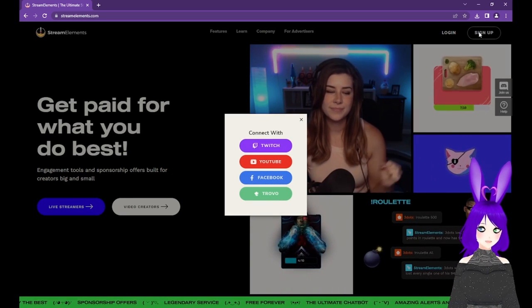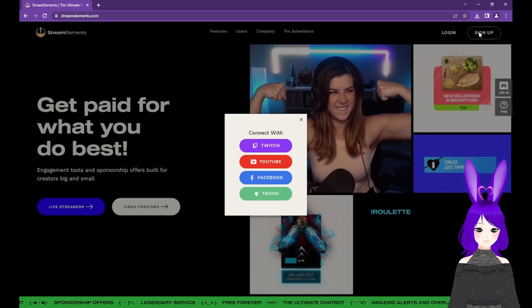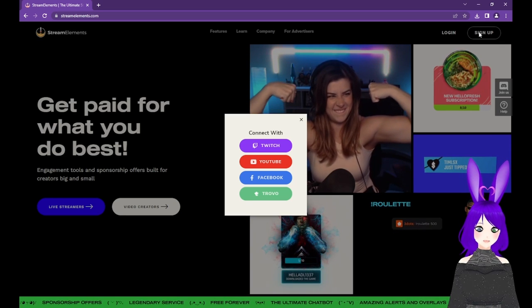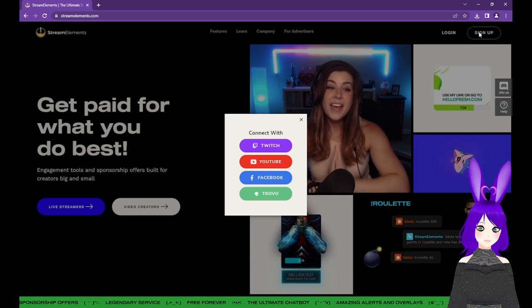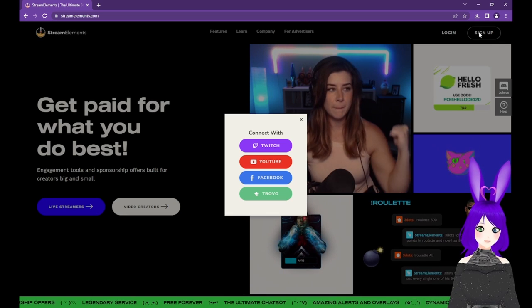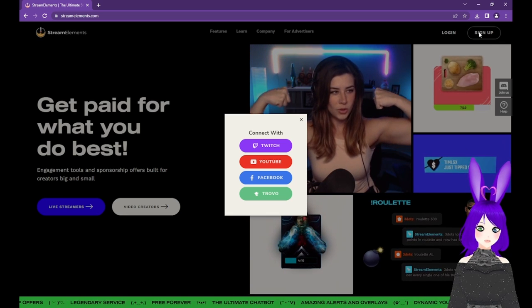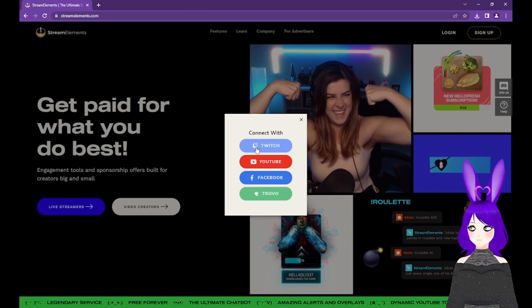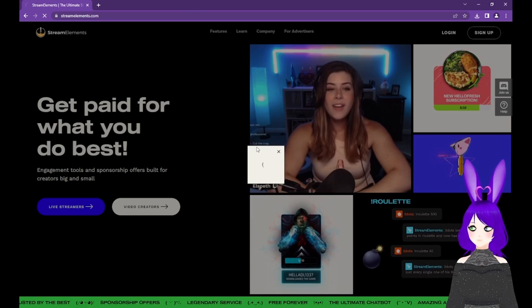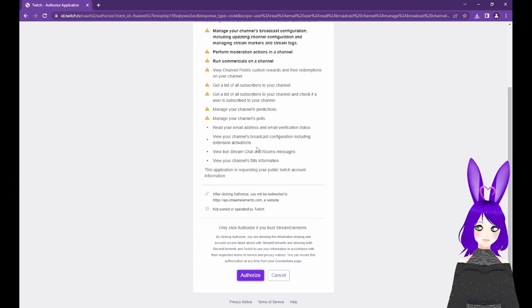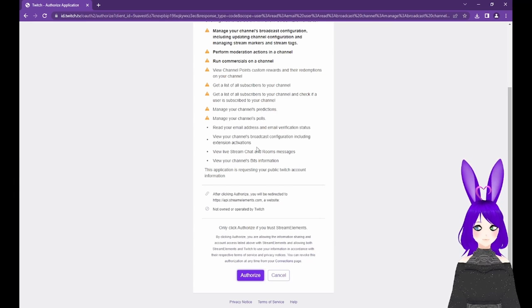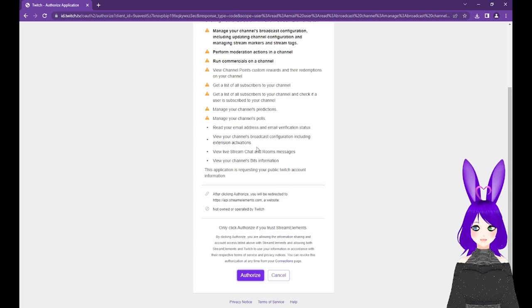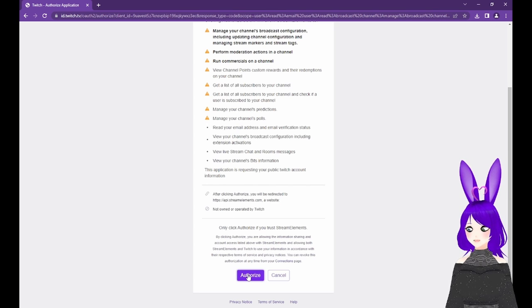Stream Elements currently works with Twitch, YouTube, Facebook, and Trovo. So connect with the service you're planning to stream on. In our case, that's Twitch, so we'll click Twitch. If you haven't already, you'll need to authorize with the service of your choosing in order for it to notify Stream Elements to make the alerts happen. So go ahead and click Authorize.